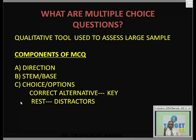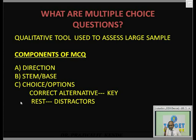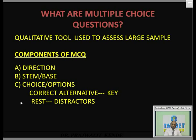Before starting the lecture, I wanted to tell you about the pattern of examinations taken in India. We have different examinations — All India entrance examinations, PGD-CUT examination, PGI Chandigarh, AIIMS, and so on.